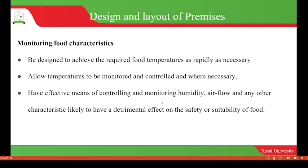There also has to be an effective means of controlling and monitoring air flow and any other characteristics likely to have detrimental effects on the safety and suitability of food.